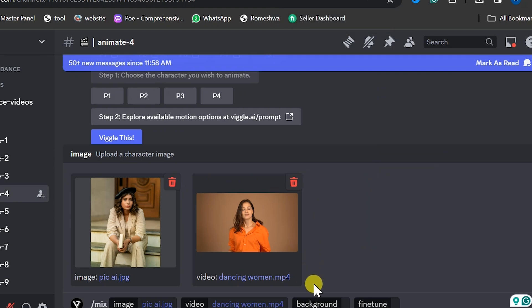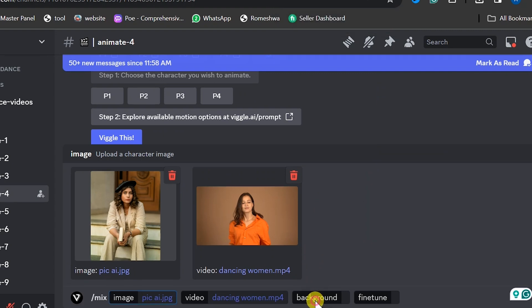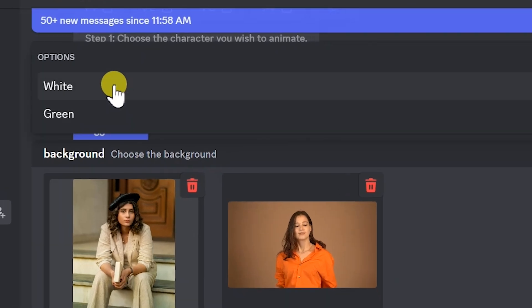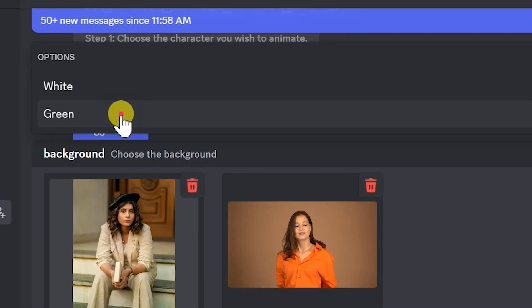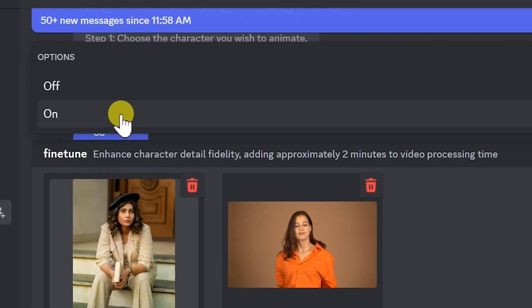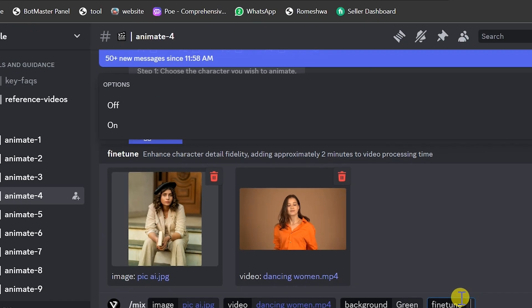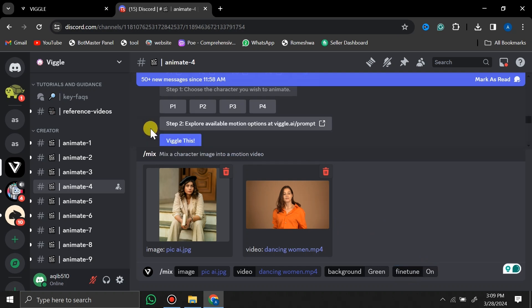Next we have the background option. Here we have two different options: white and green screen. I would like to go with green screen because we can do a lot of creative things with it. Next we have the fine tune option — make sure to turn this on to get the best result, and then hit Generate.